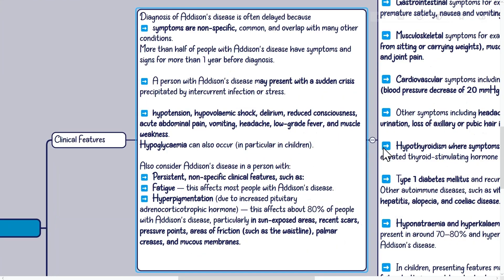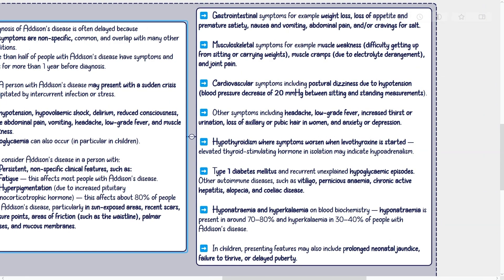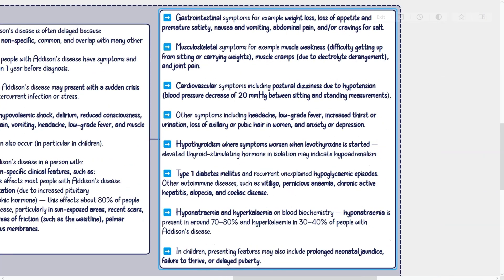Gastrointestinal symptoms include weight loss, loss of appetite and premature satiety, nausea and vomiting, abdominal pain, and cravings for salt. Musculoskeletal symptoms include muscle weakness, difficulty getting up from sitting or carrying weights, muscle cramps due to electrolyte derangement, and joint pain. Cardiovascular symptoms include postural dizziness due to hypotension, with a blood pressure decrease of 20 mmHg between sitting and standing measurements. Other symptoms include headache, low-grade fever, increased thirst or urination, loss of axillary or pubic hair in women, and anxiety or depression.